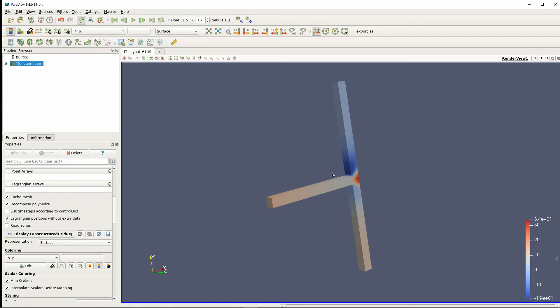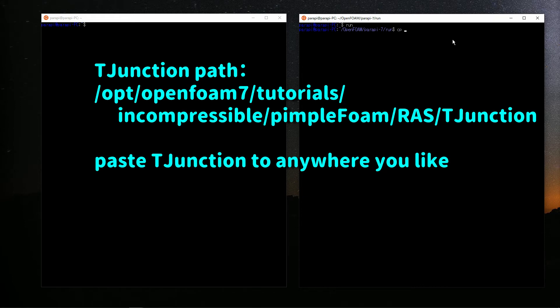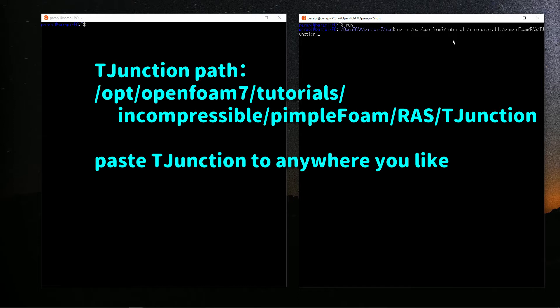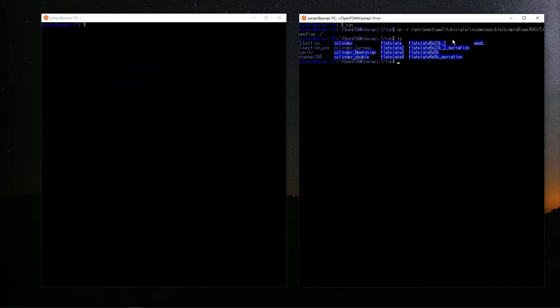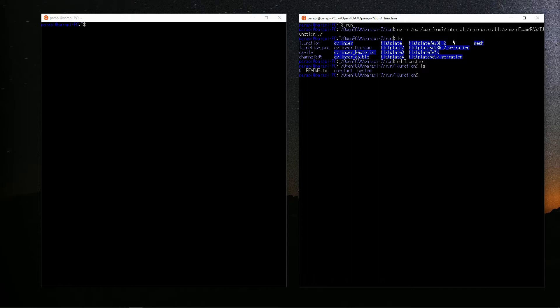The solvers for a turbulence model, single-phase, incompressible, and unsteady flow are pisoFoam and pimpleFoam. This time, I will use pimpleFoam. The template case of T-junction is in OpenFOAM 7 tutorials incompressible pimpleFoam RAS. Copy this directory and paste it anywhere you like. I'll paste it to the directory named RANS. OK, let's check it inside.